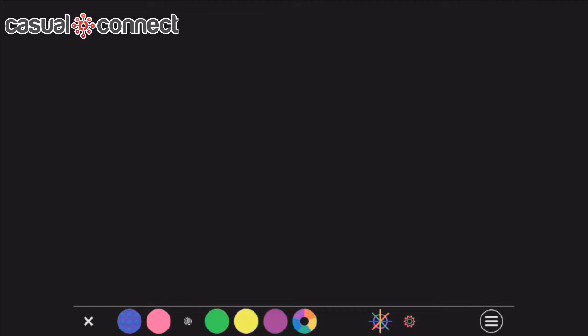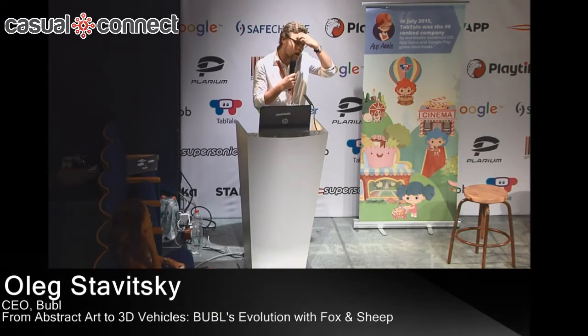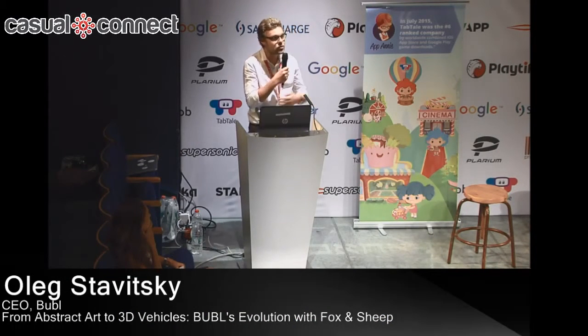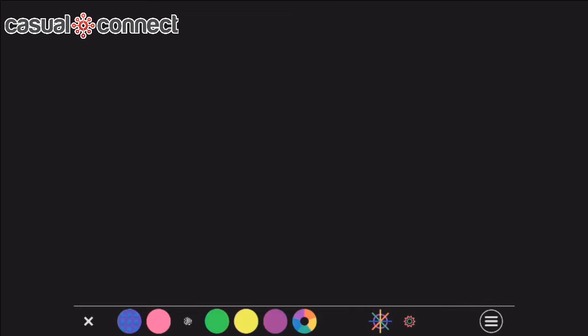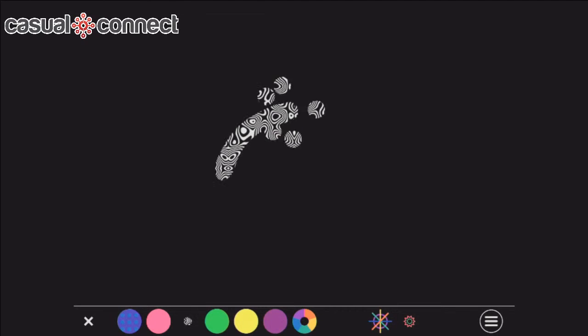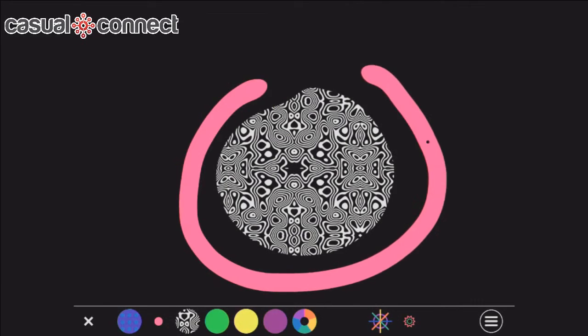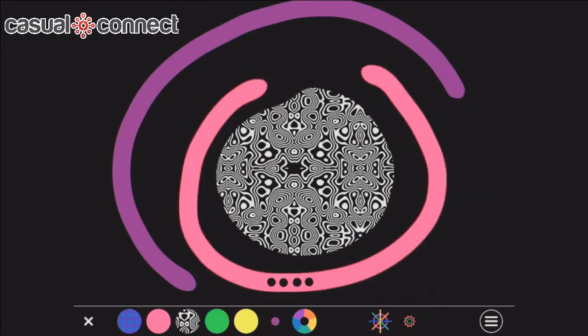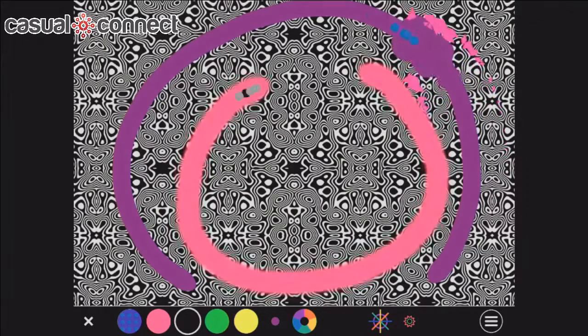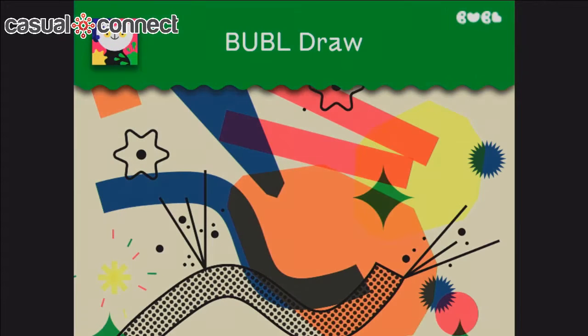This is Bubble Draw, the next app we created — our darling, the ultimate Bubble app. It's an exploratory environment in which you can draw with music. Every color has a corresponding musical instrument attached to it, and it changes depending on which form you choose to create. You draw a form, tap it, and the music starts playing — different every time depending on which colors and forms you choose. Apple really loved it and we were featured, and we're still getting featured with that app a lot.